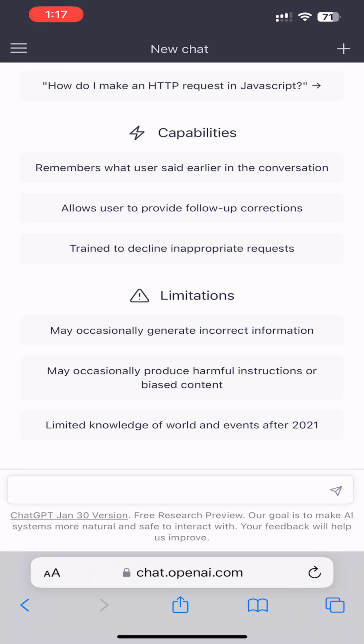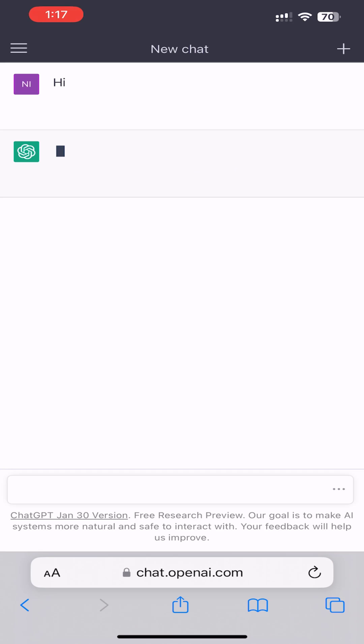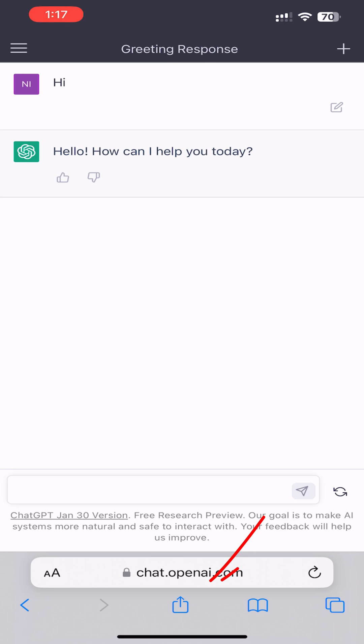Here we are inside ChatGPT now. To create a ChatGPT app shortcut for iPhone, all you need to do is tap on the Share button.